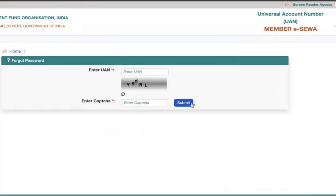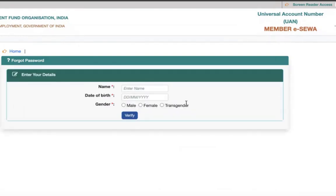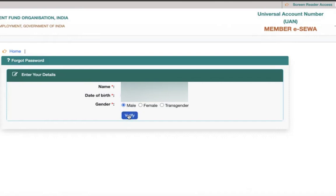Then click on submit. Now you have to enter the name and the date of birth. Enter the name and the gender, then click on verify.